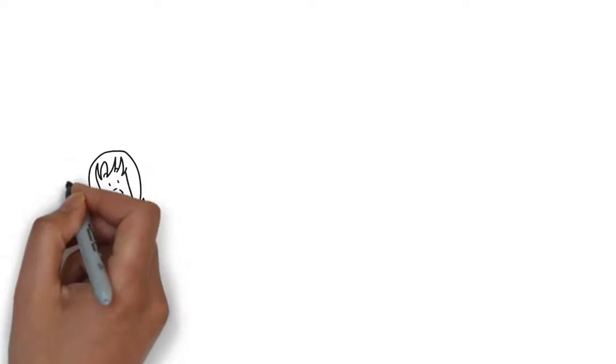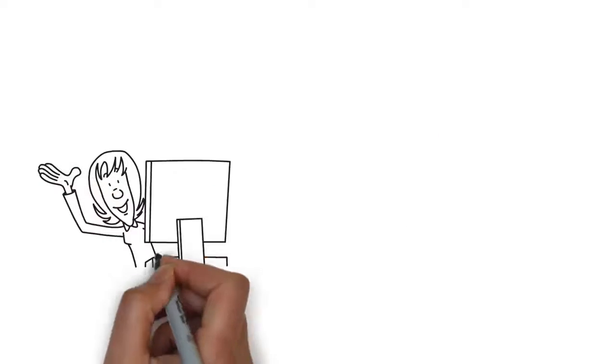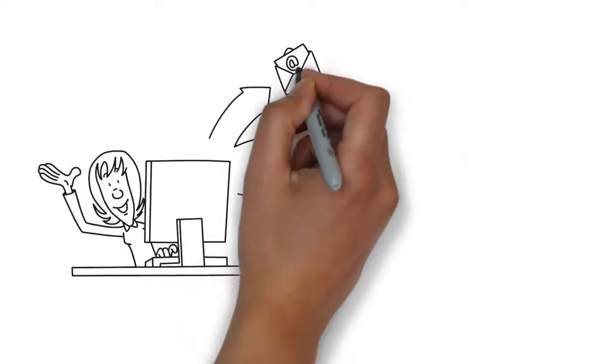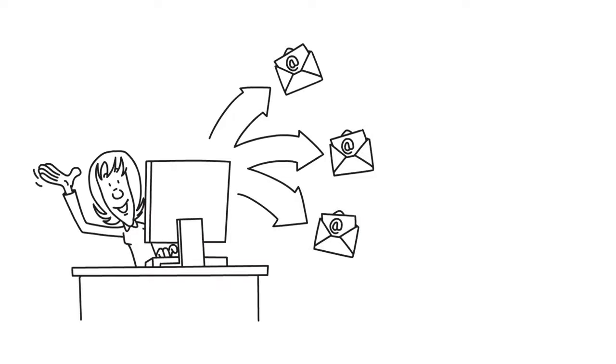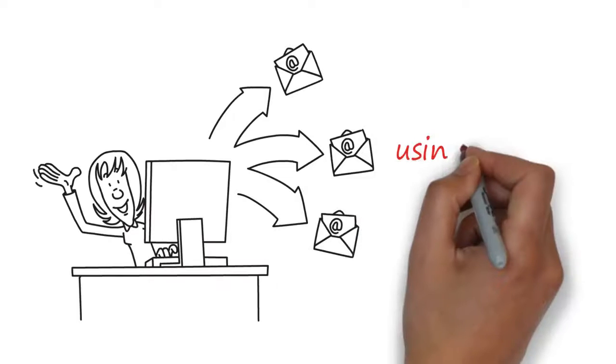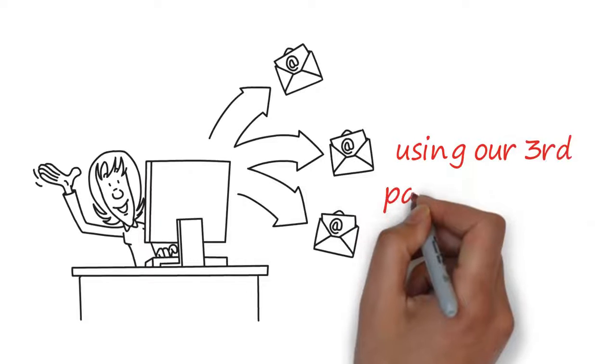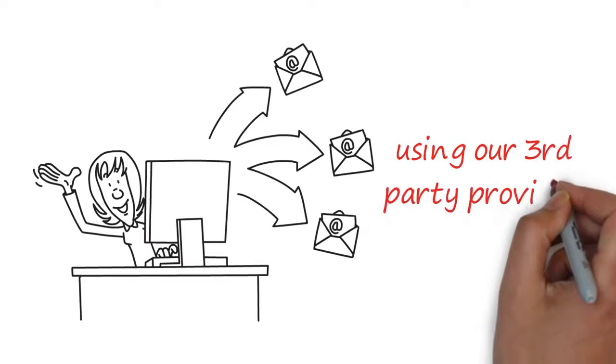Five, lead flow 24-7 will give you the ability to email your leads as often as you want using our third-party providers.